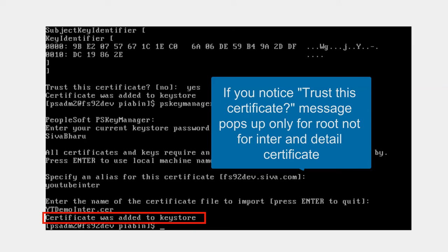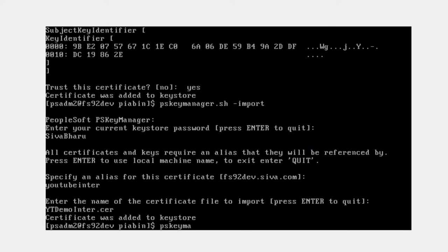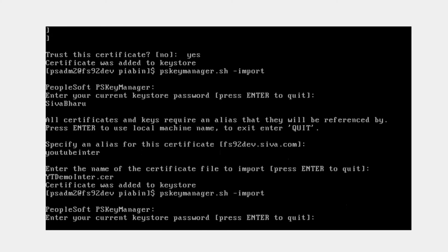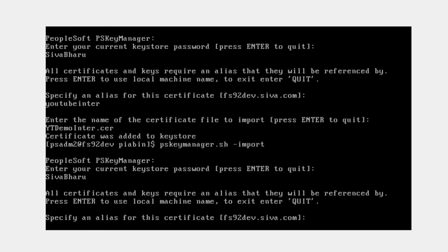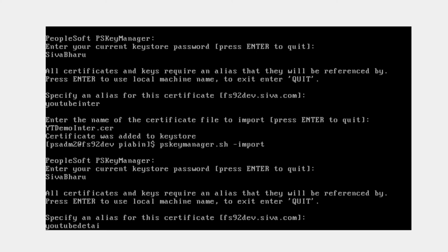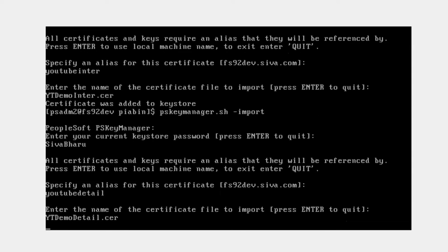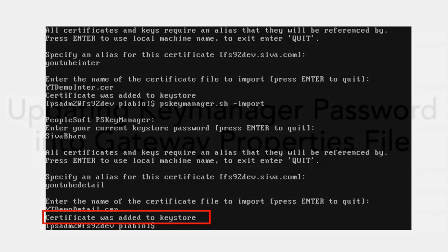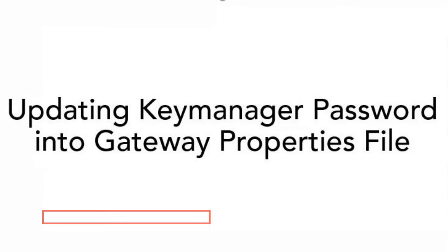Lastly, let me add the detail certificate. Again I'll follow the same steps. As you can see, it has successfully added the detail certificate.